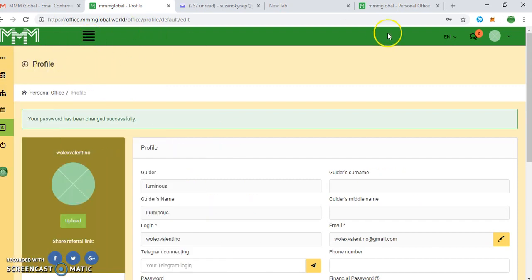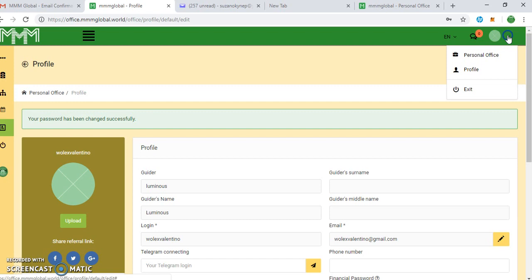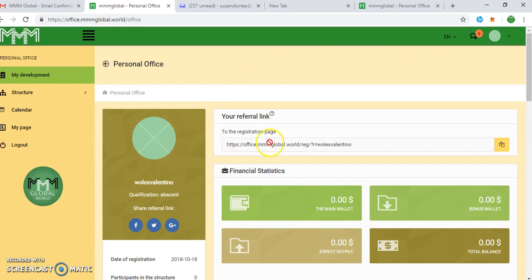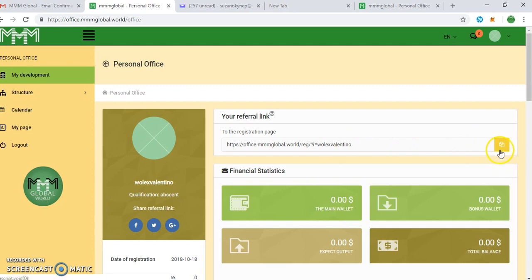This is your personal office. You can see this is what your personal office looks like. And this is your referral link. If you want to send your referral link to anybody, just click on copy, copy this.